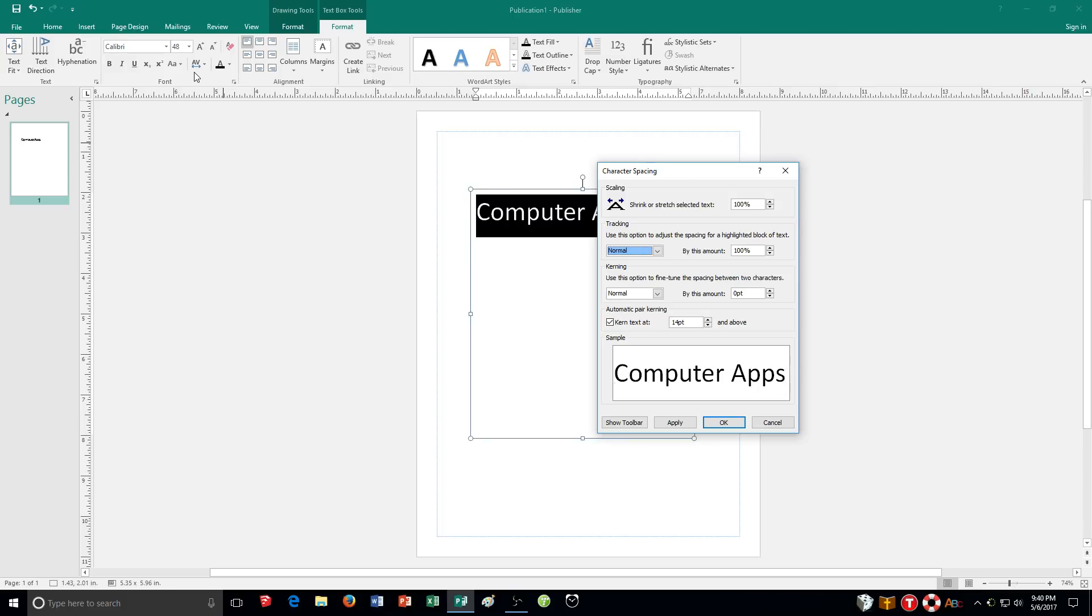So it'll just based upon which specific letters that you're using. So tracking right here is affecting individual characters. You know what you have highlighted where kerning is affecting the space between the characters if that makes sense.